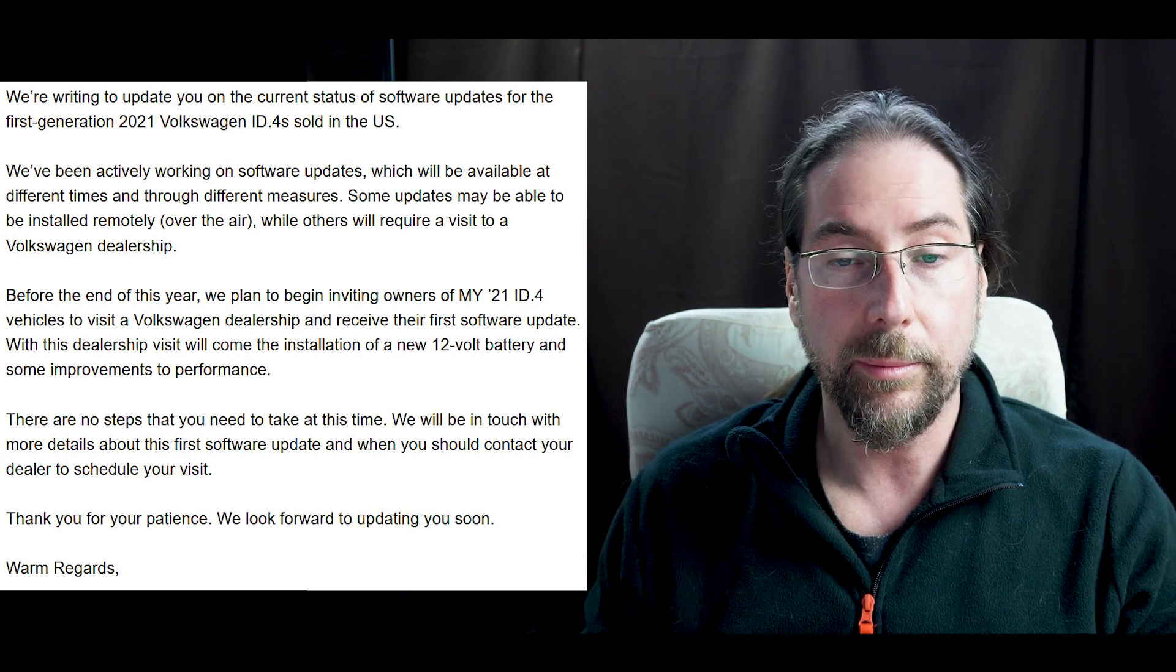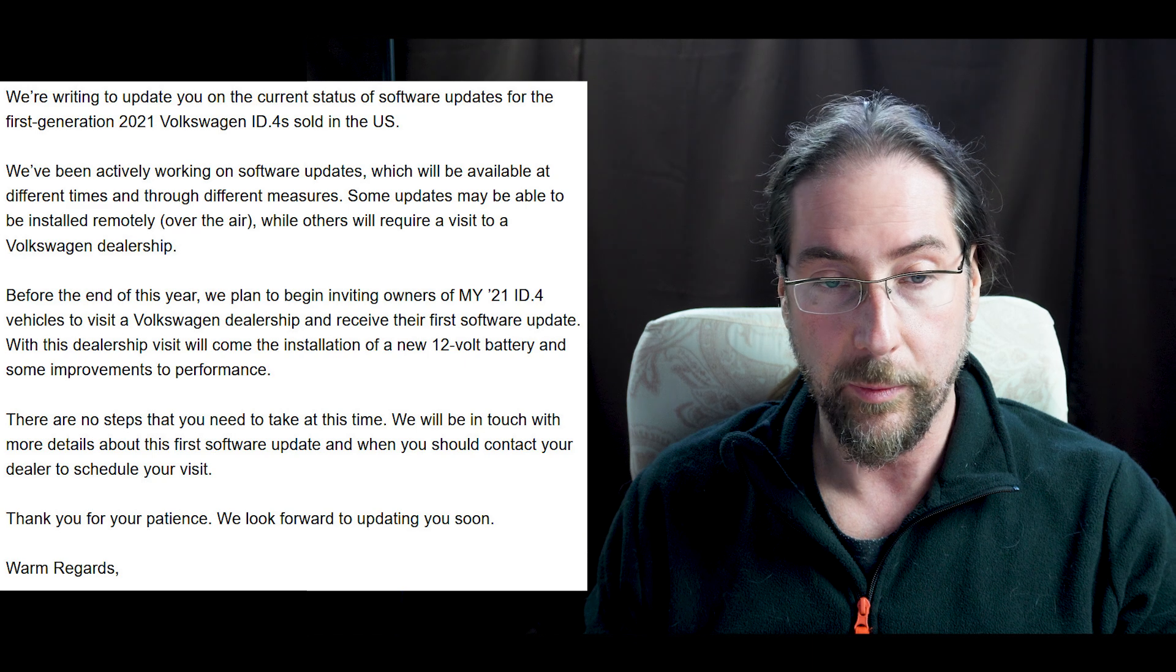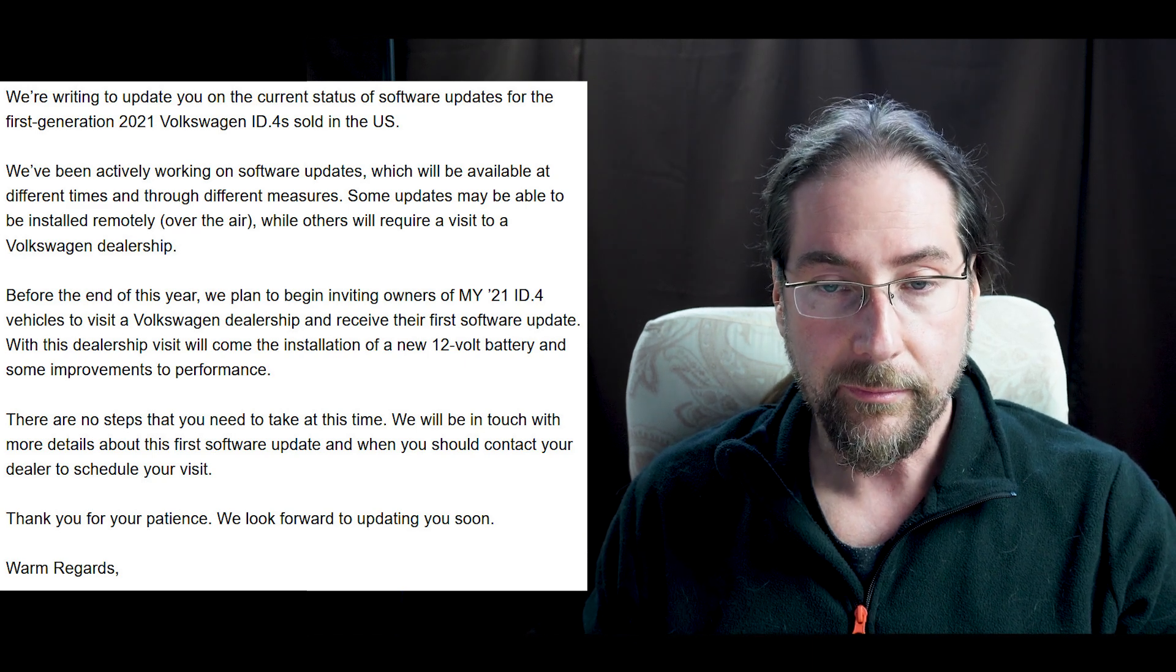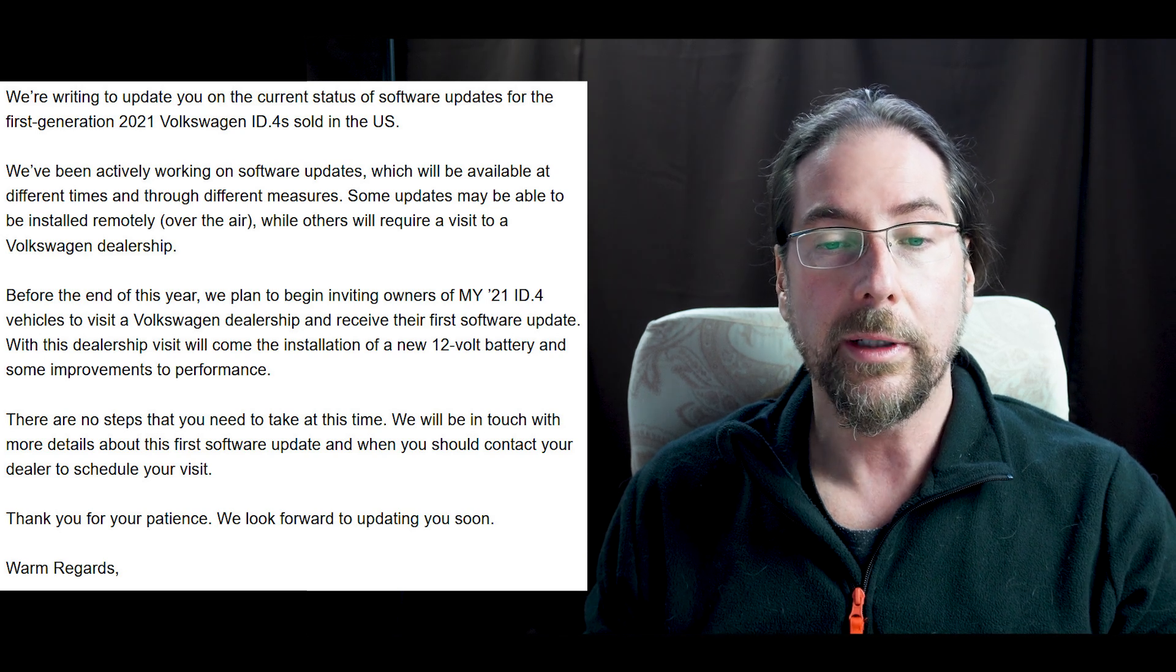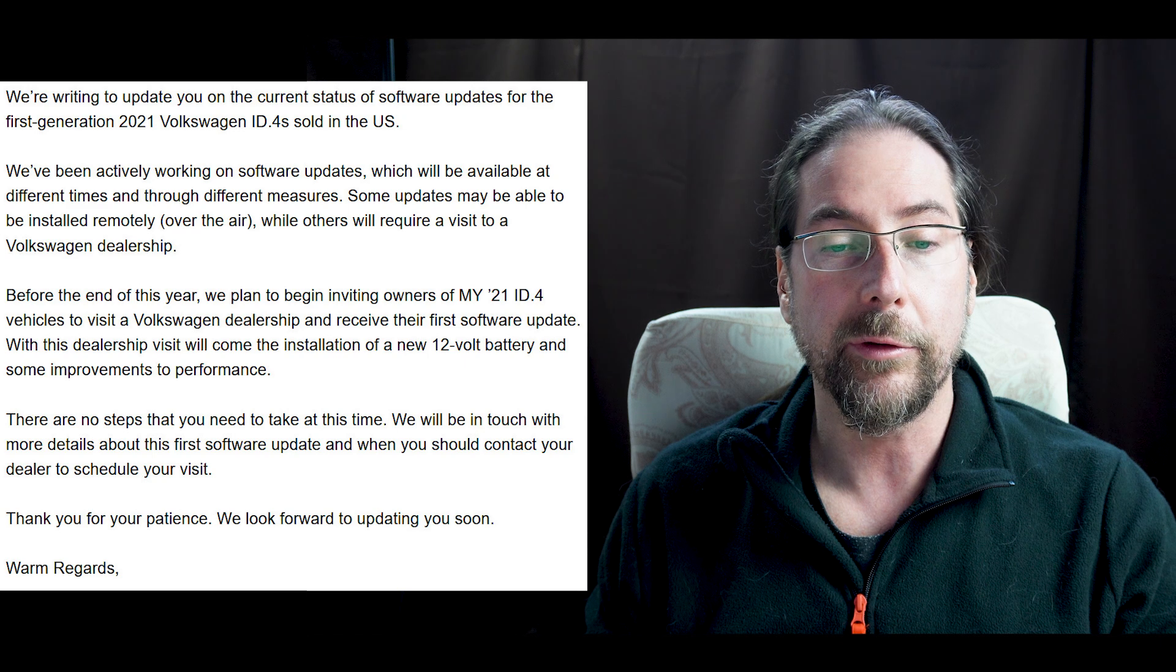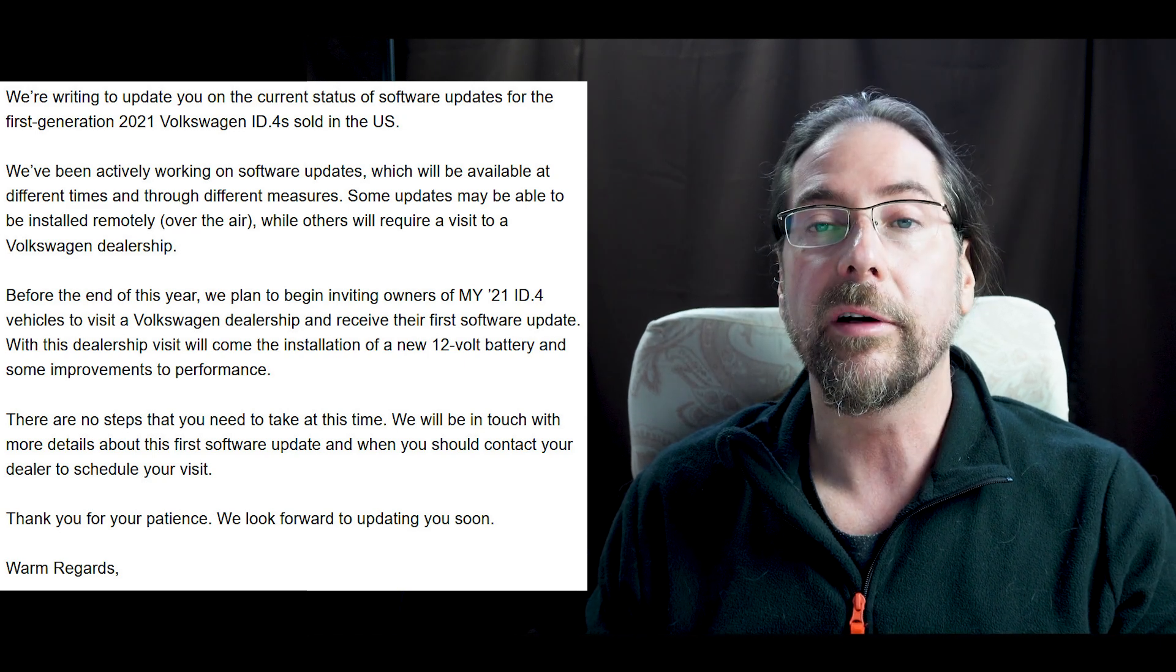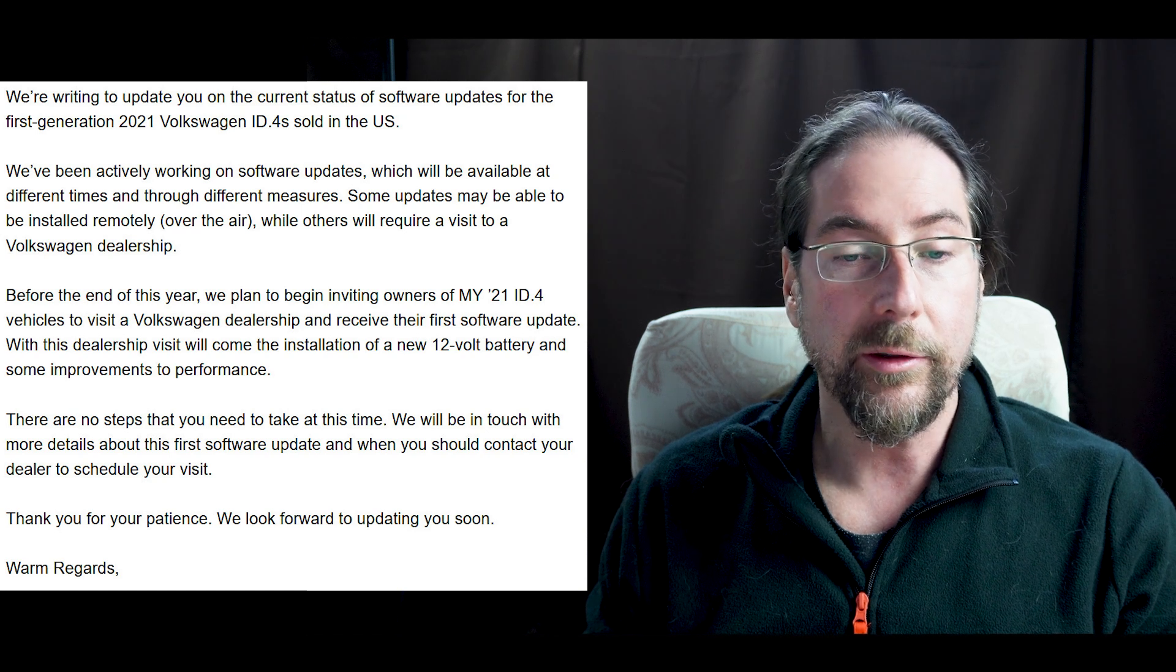Before the end of this year, we plan to begin inviting owners of model year 21 ID.4 vehicles to visit a Volkswagen dealership and to receive the first software update. With the dealership visit will come the installation of a new 12-volt battery and some improvements to performance. That's the same as 2.4 here in Europe.